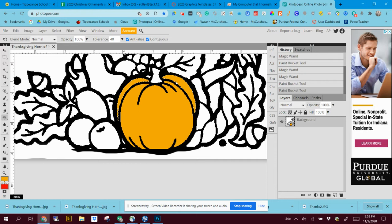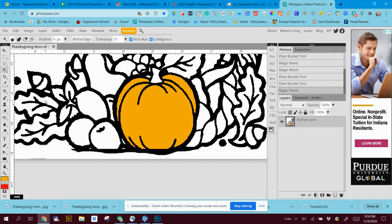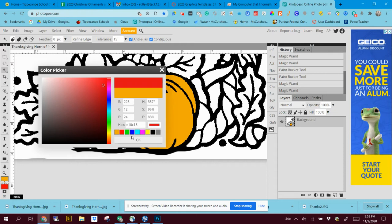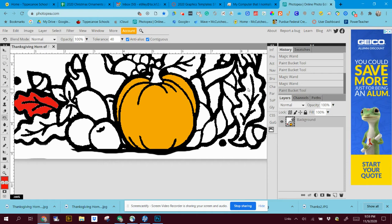Let's say I want to do the leaves now. I want this leaf to be red, maybe that leaf to be red. I can pick a color and click okay, and paint bucket.